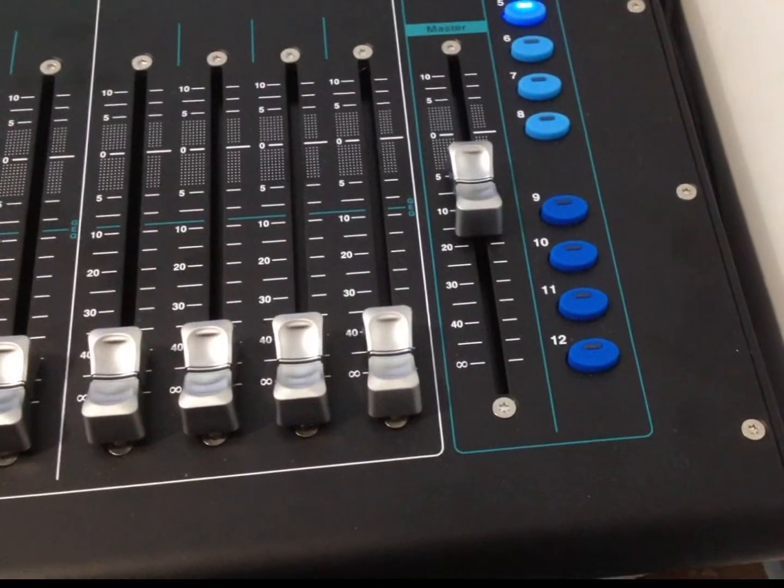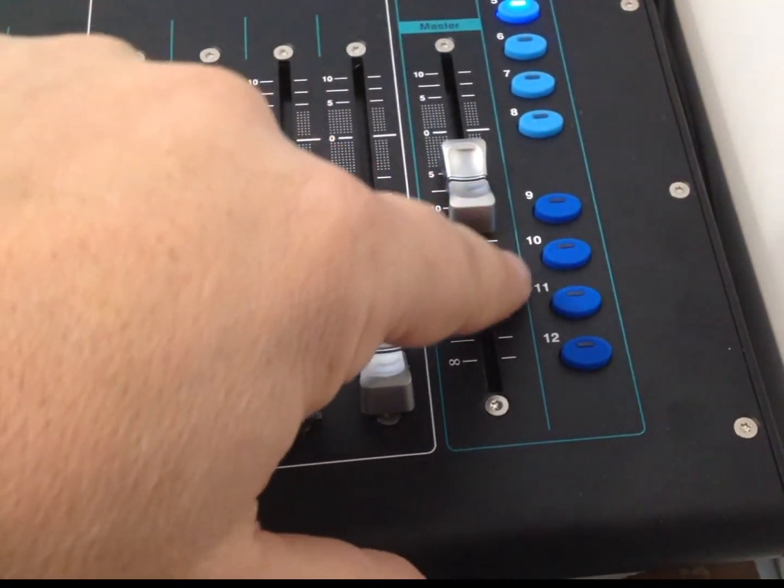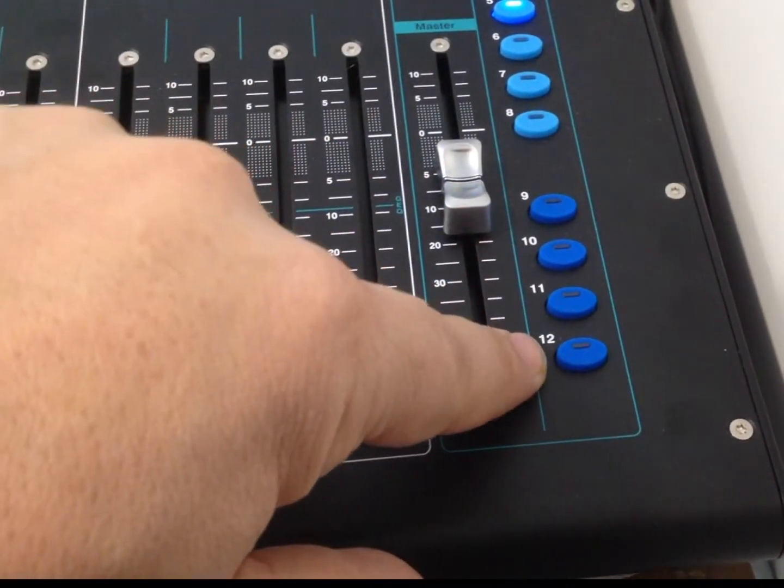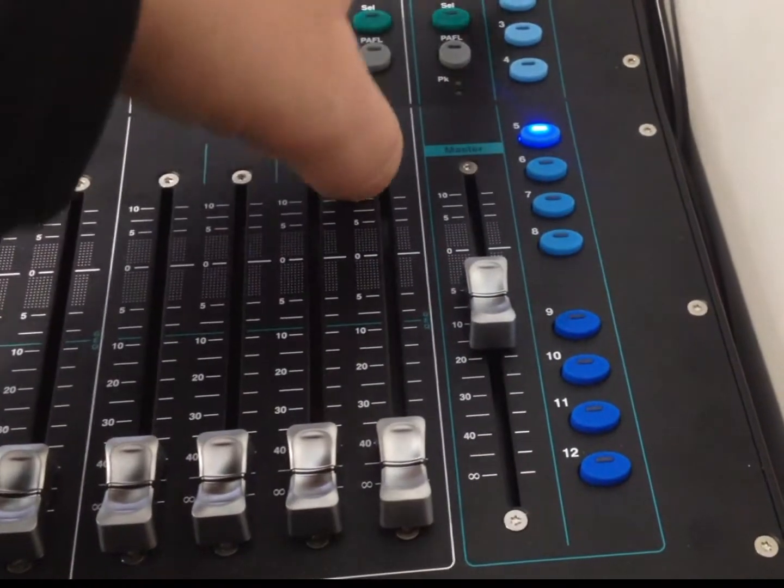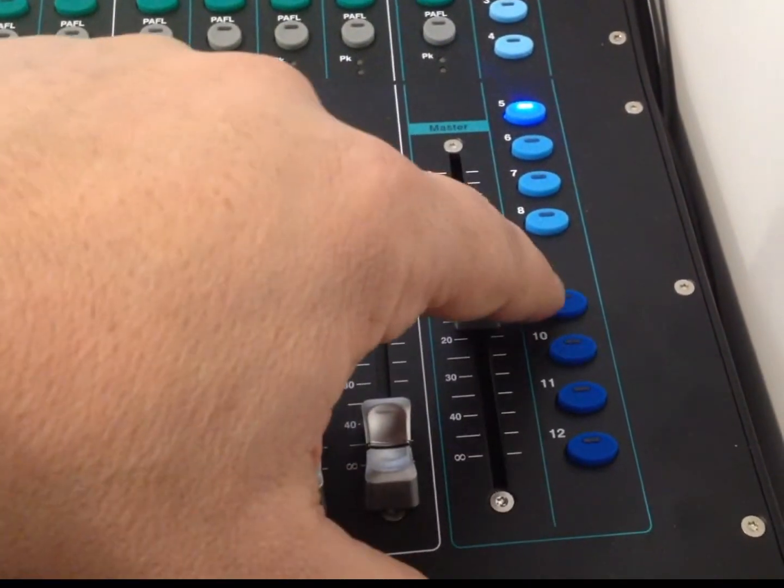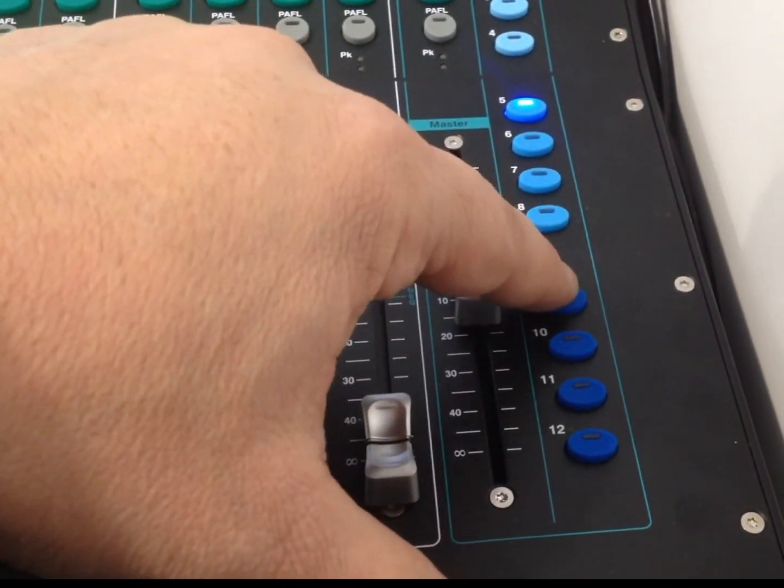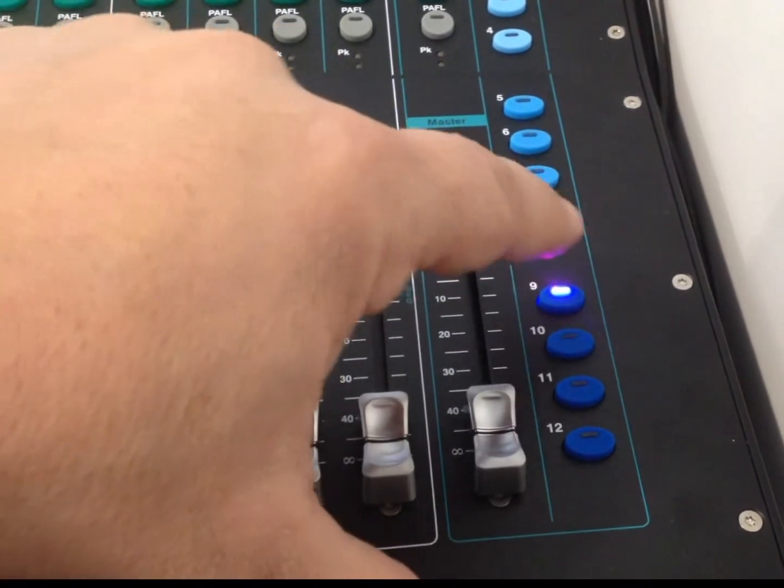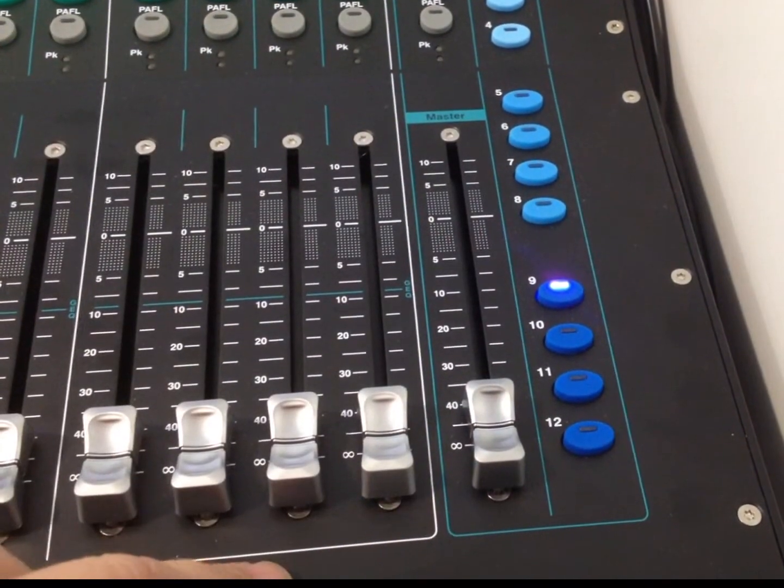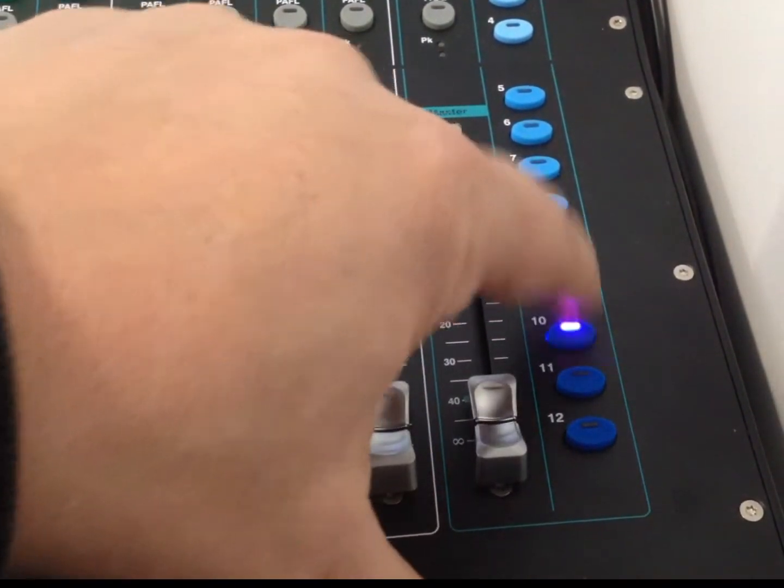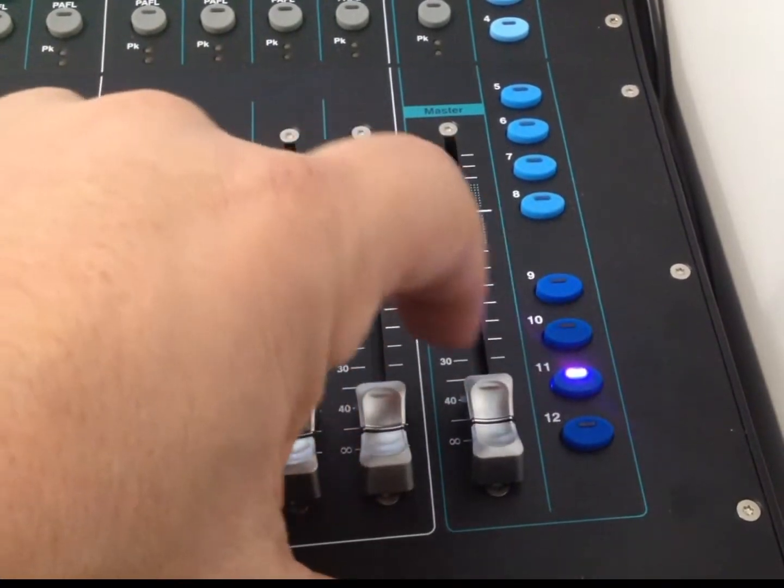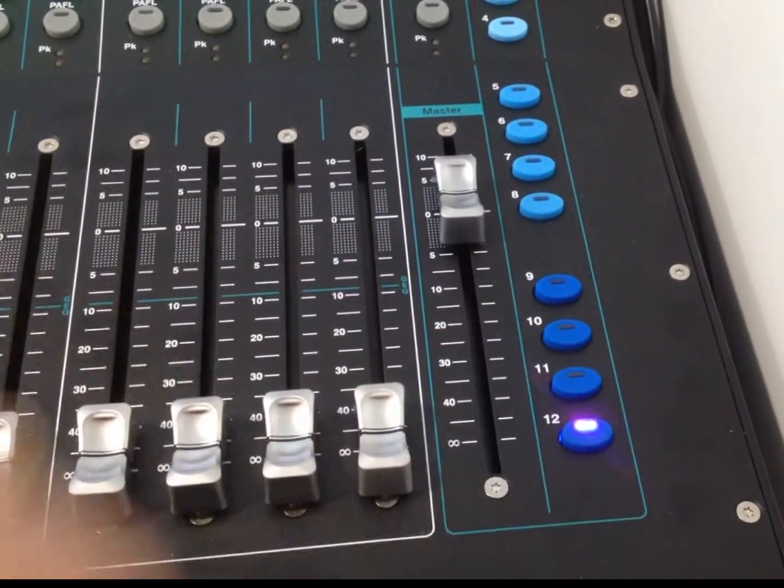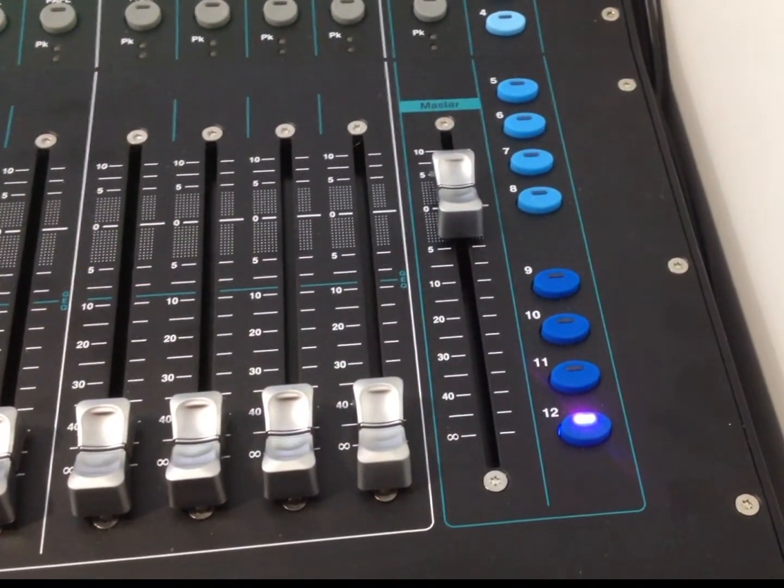Now, the last four that are down here, as far as the mix set is concerned, these are for your group faders. So, this one is going to be for group number one, group number two, group number three, and group number four.